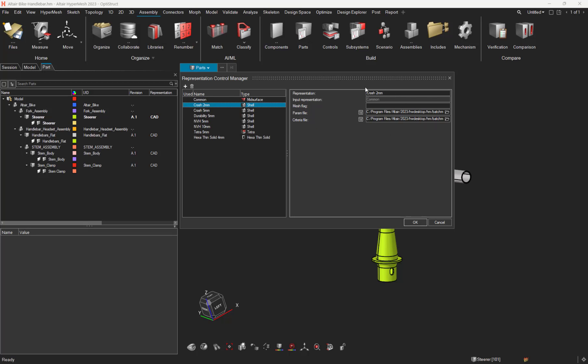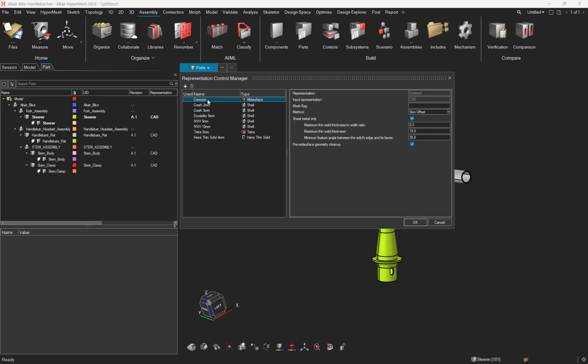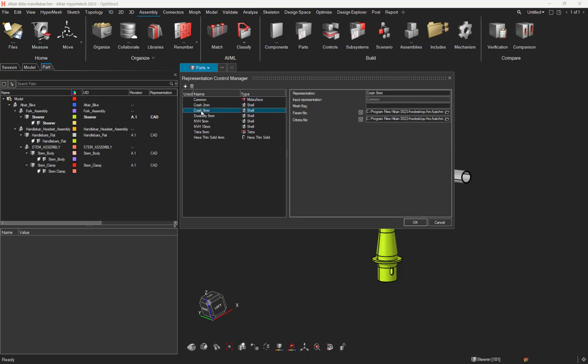The right side of this manager displays the representation parameters, the criteria file and the parameter files. This way, for instance, you can change the way the mid-surface is extracted by changing the method, or you can adapt the param file and criteria file to be used for a specific mesh representation.